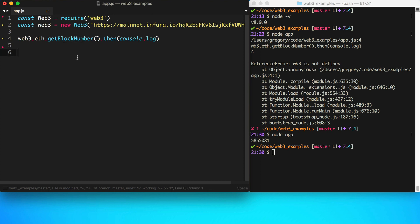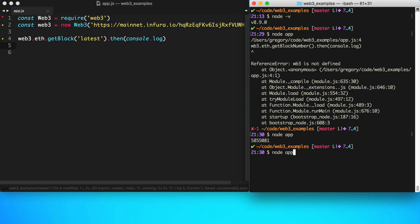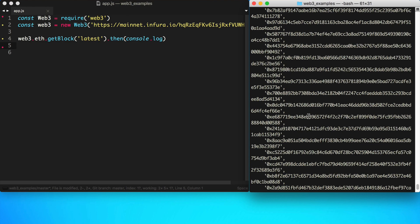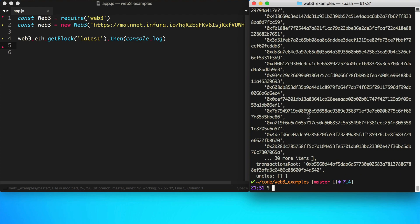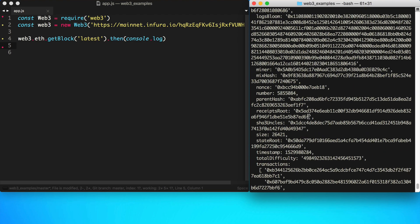We can also get the latest block itself using web3.eth.getBlock() and passing in 'latest'. Running this will return the full latest block object, and we can log information about it such as the hash and the block number.